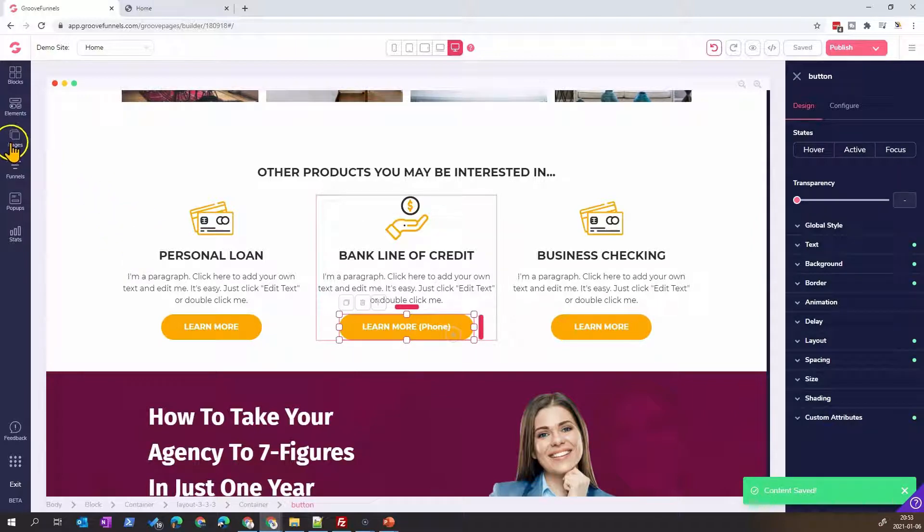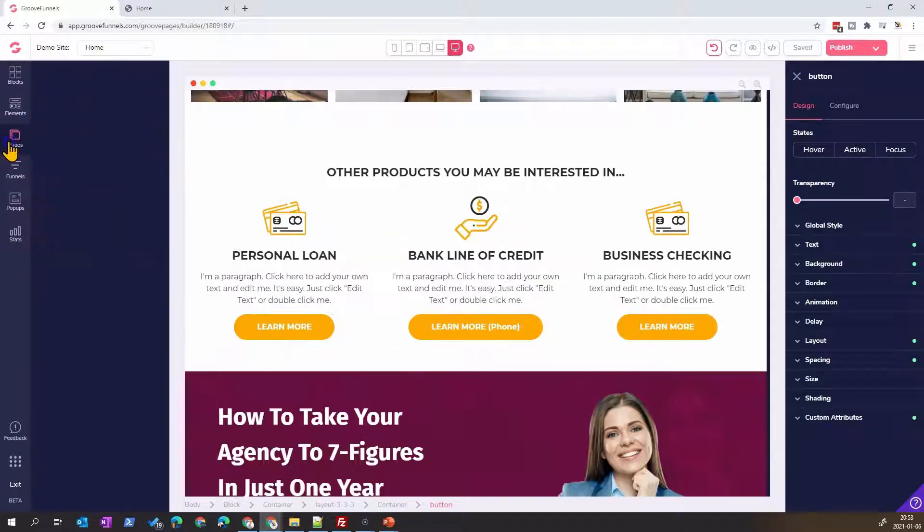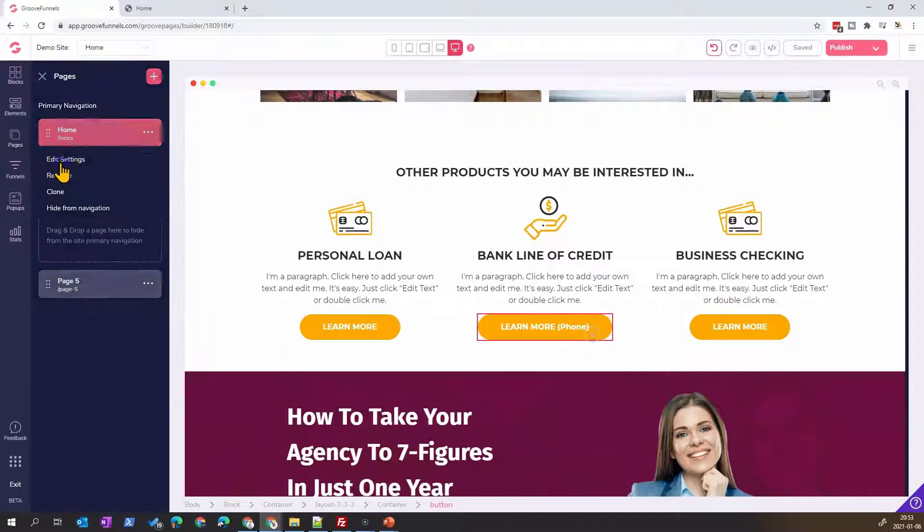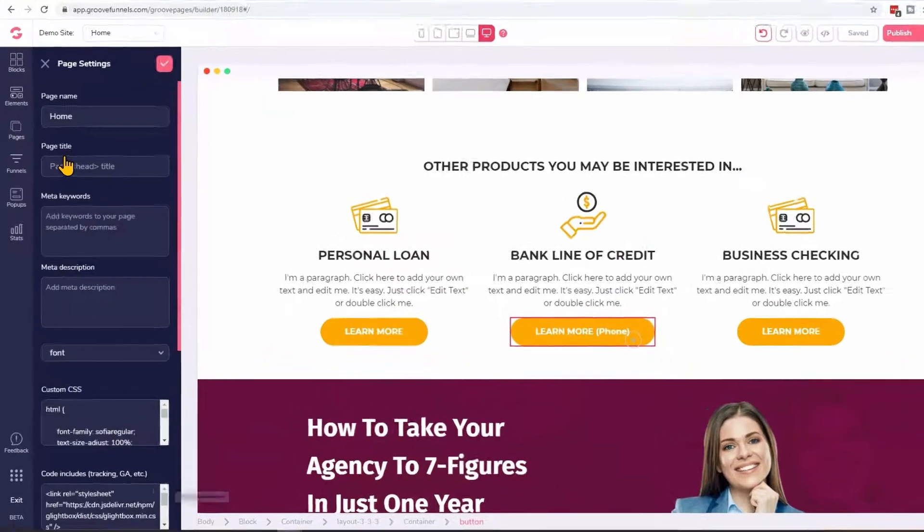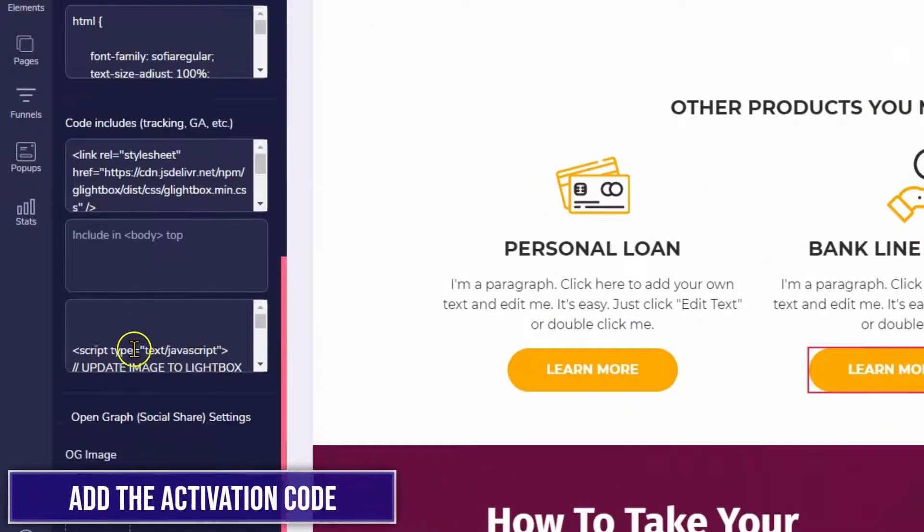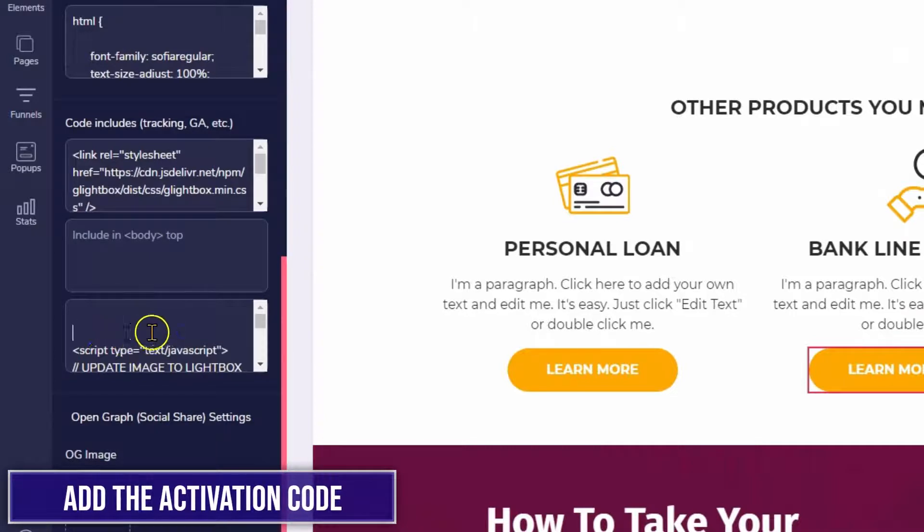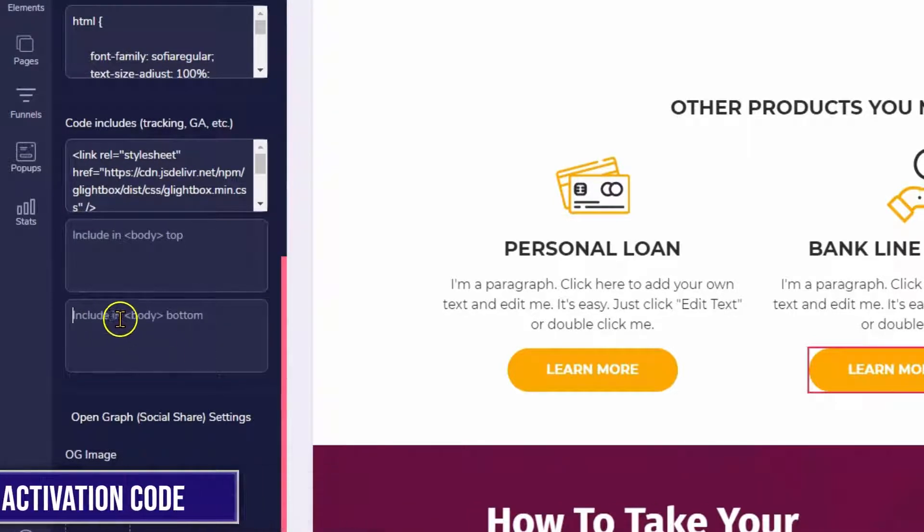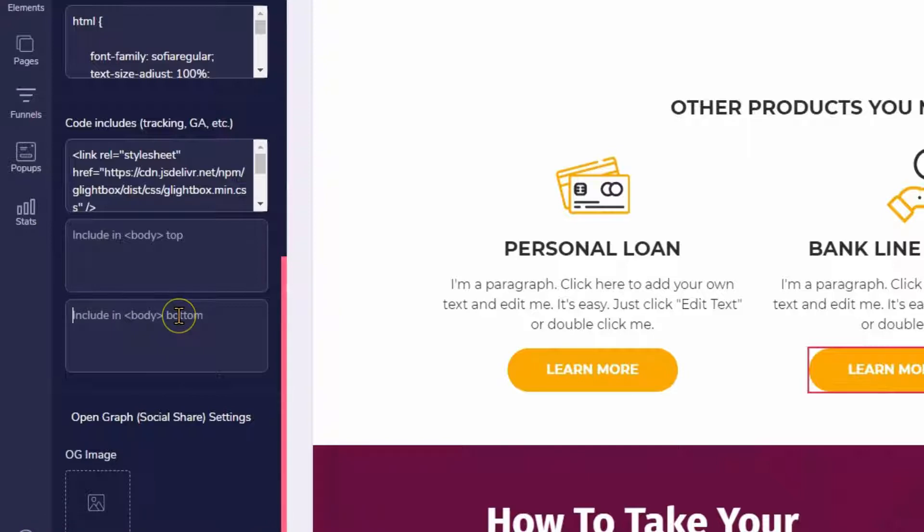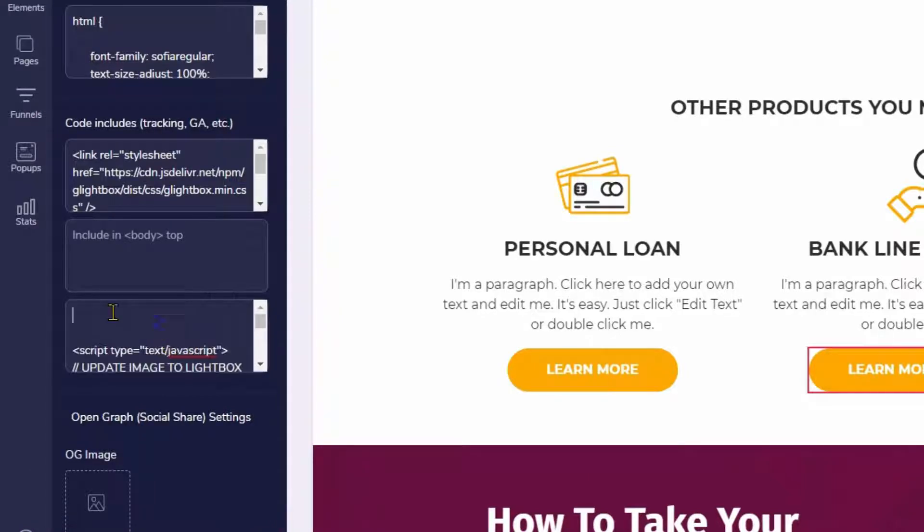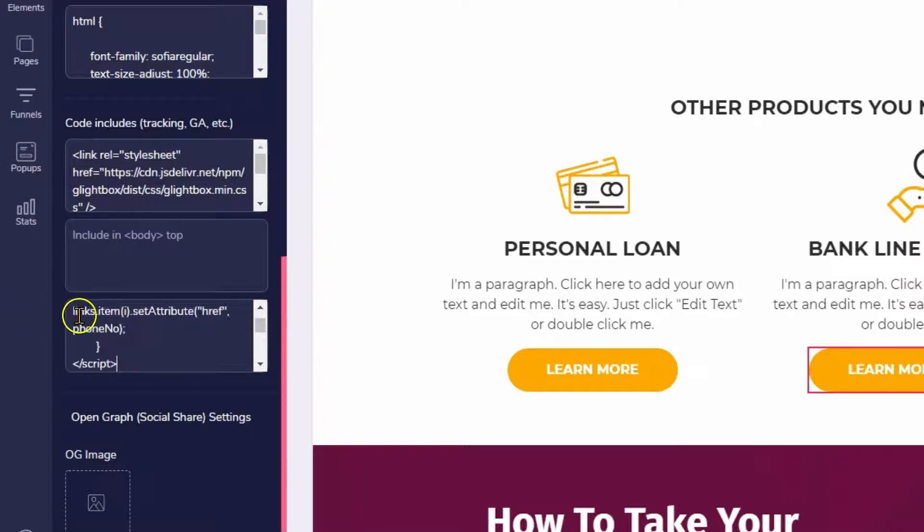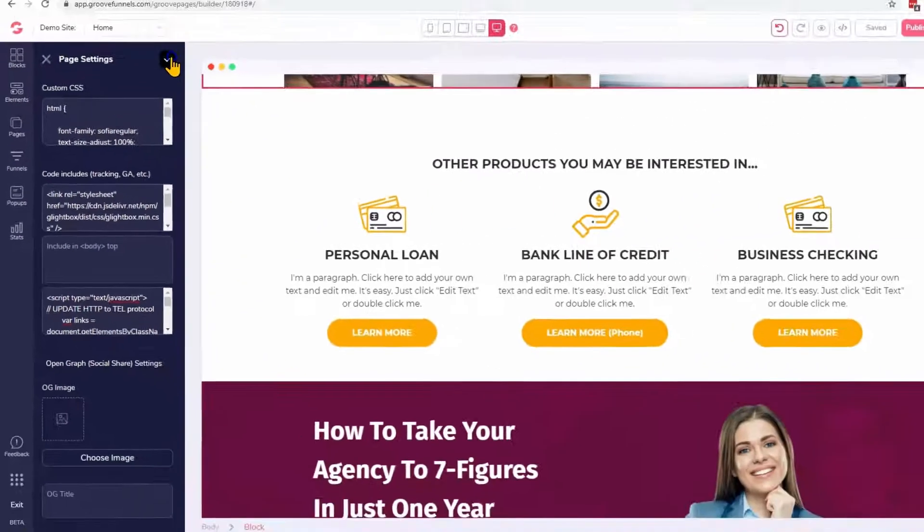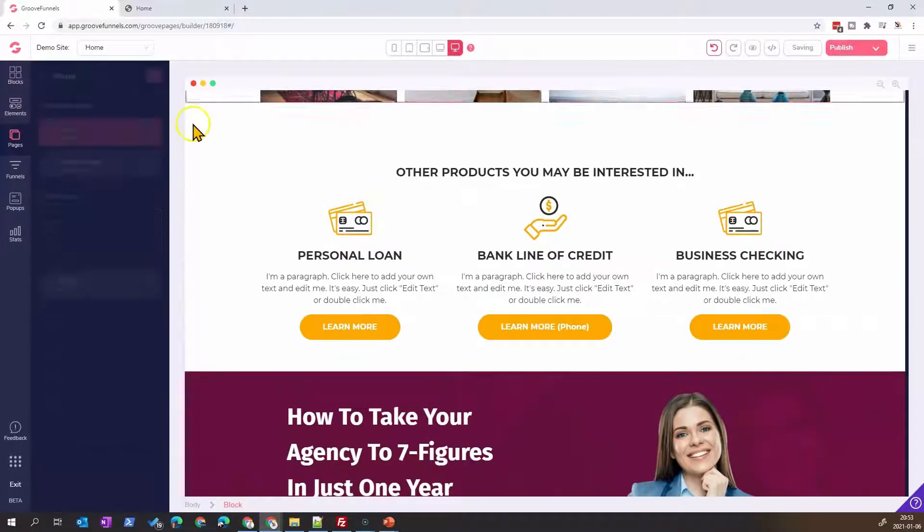The second step is to go into the setting of the page, and in the code here, which is to include in body button, we will add this code. This code here will update the protocol. We save this and publish the page.